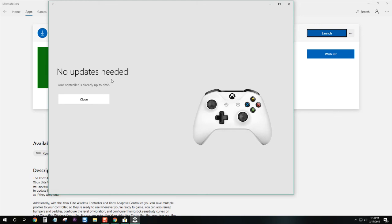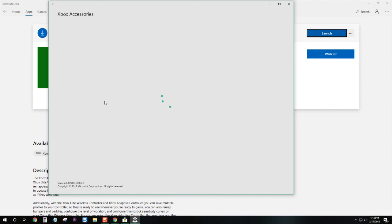Mine's already up to date, so we'll close that out. And that's it. That's how you update your Xbox One controller firmware.